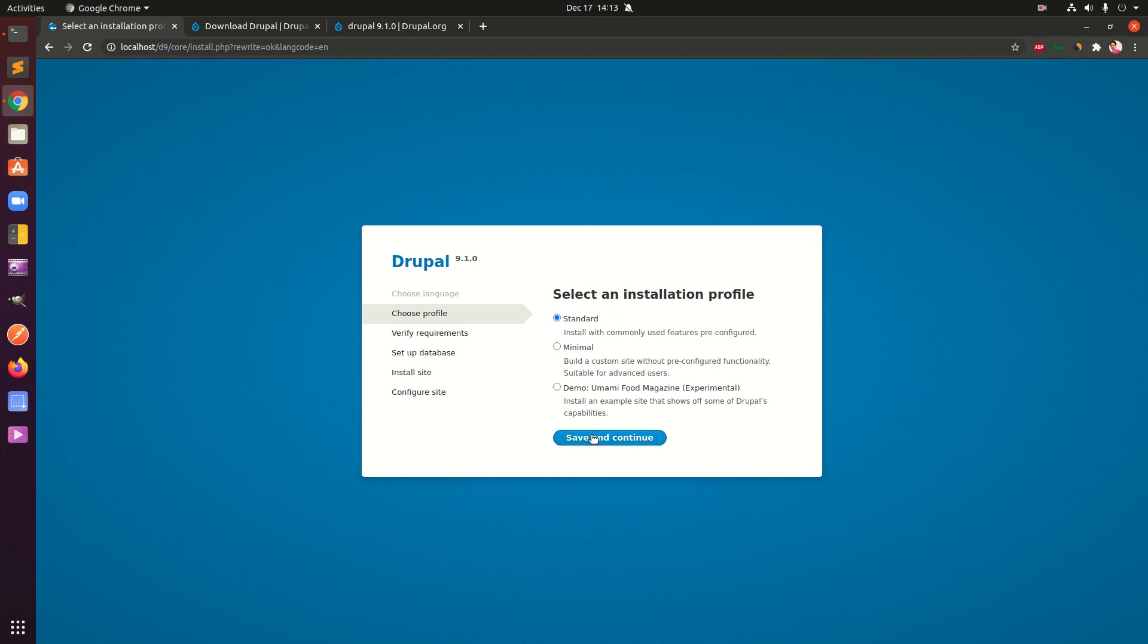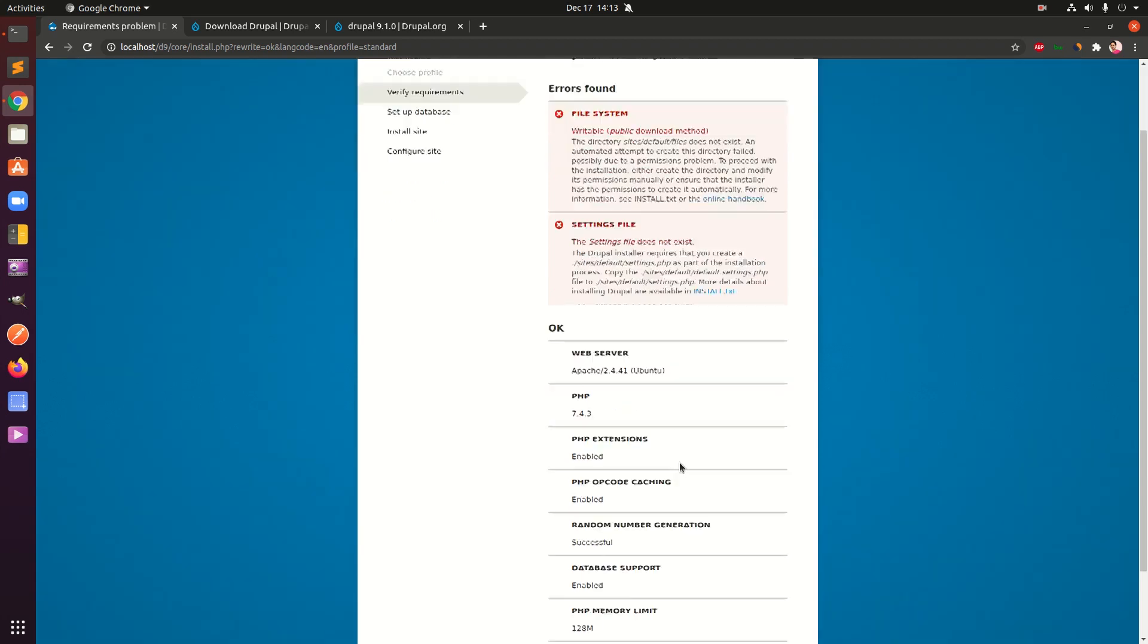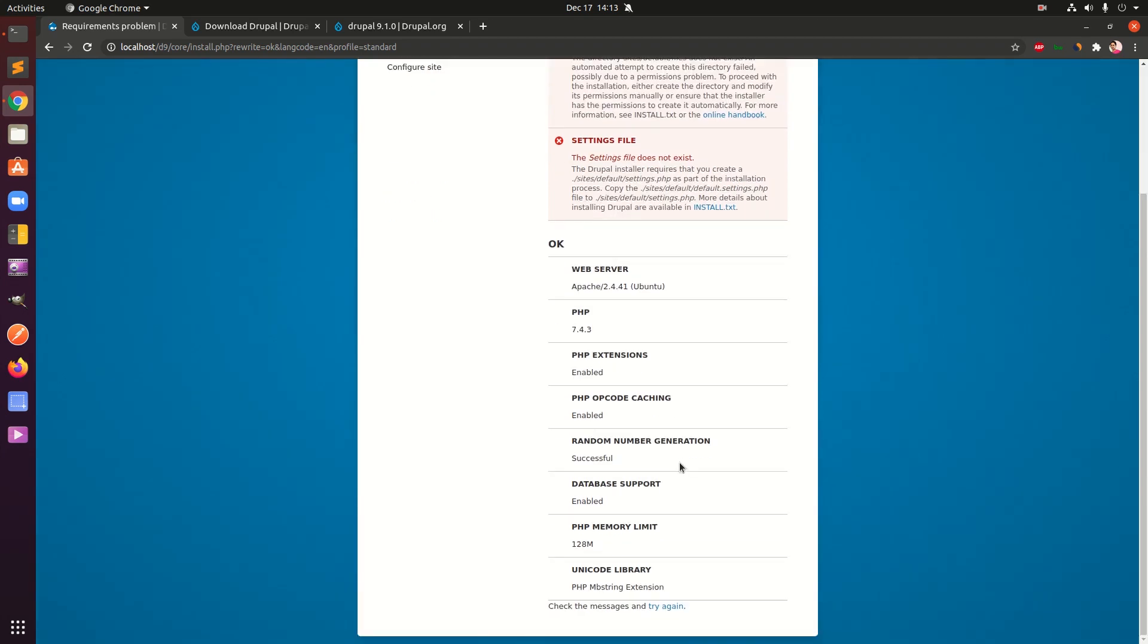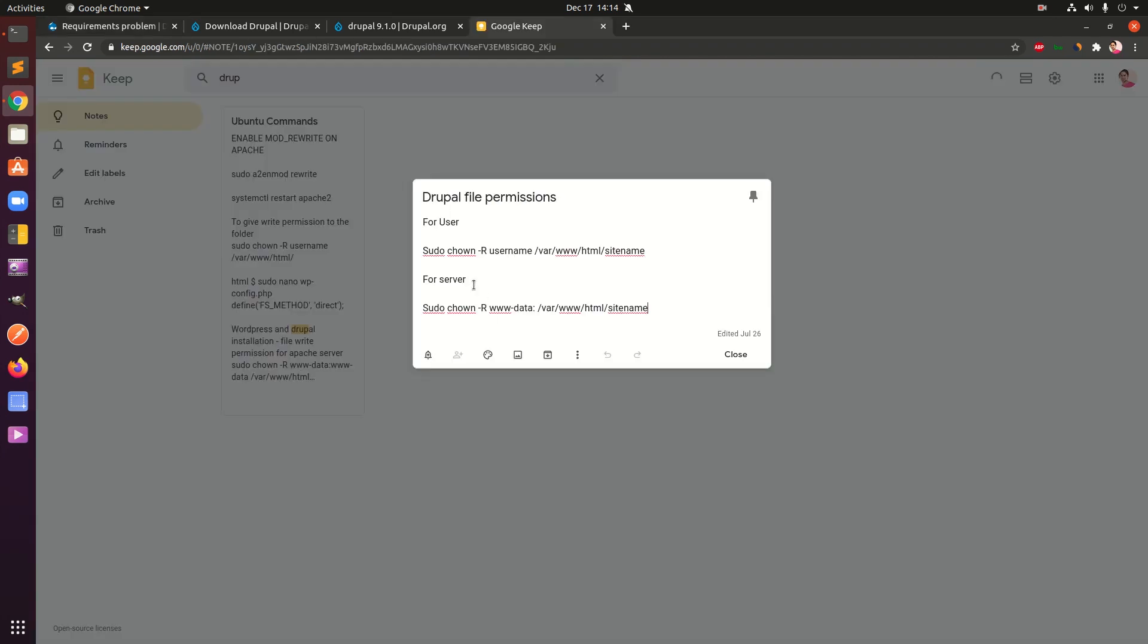Writable public download method, so this is something that we need to fix. Settings doesn't exist and we don't have this writable thing, otherwise everything is just fine. What we need to do is give some writable commands.